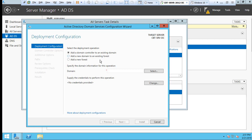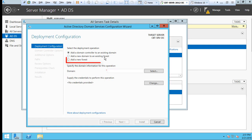This option is only if we already have an existing forest and existing domain. But this is a new domain and we do not have a forest. So the third option will be the one that we are looking for since this is the only domain controller. We are going to have to select Add a New Forest.